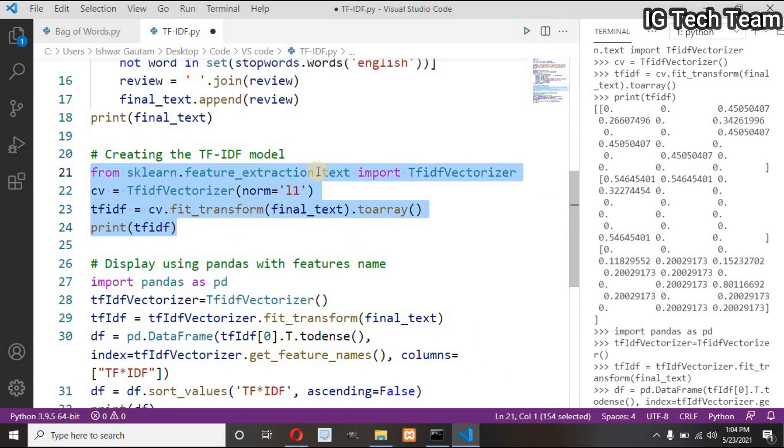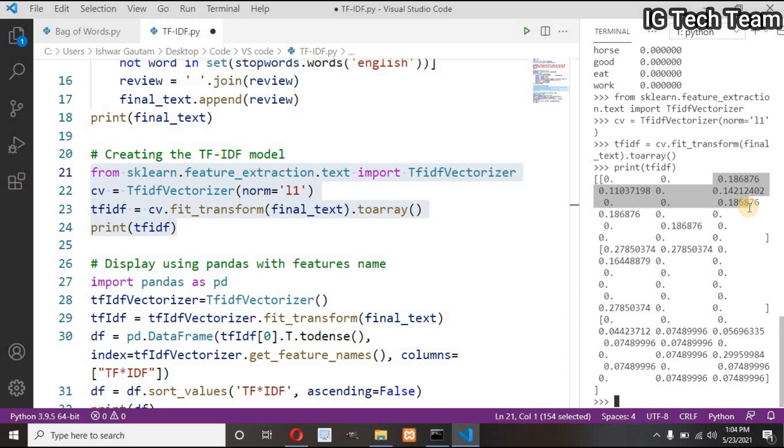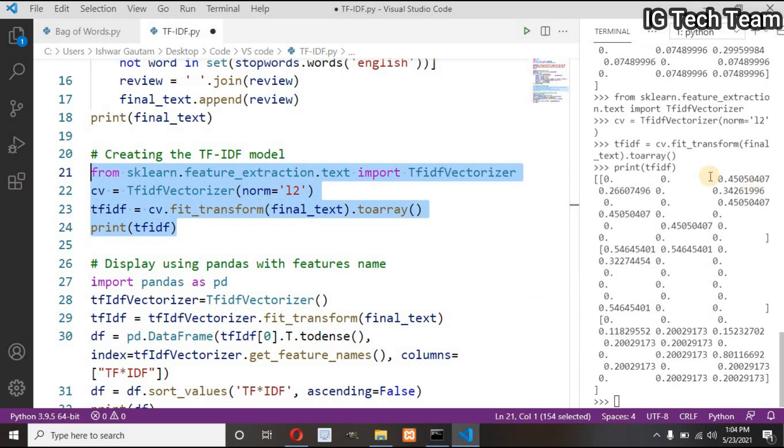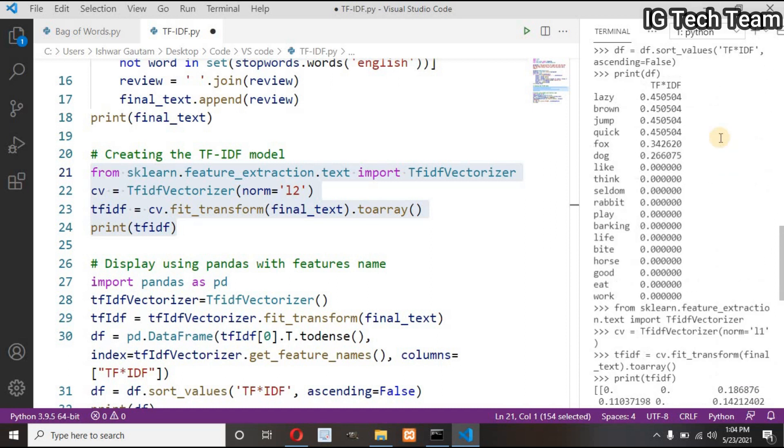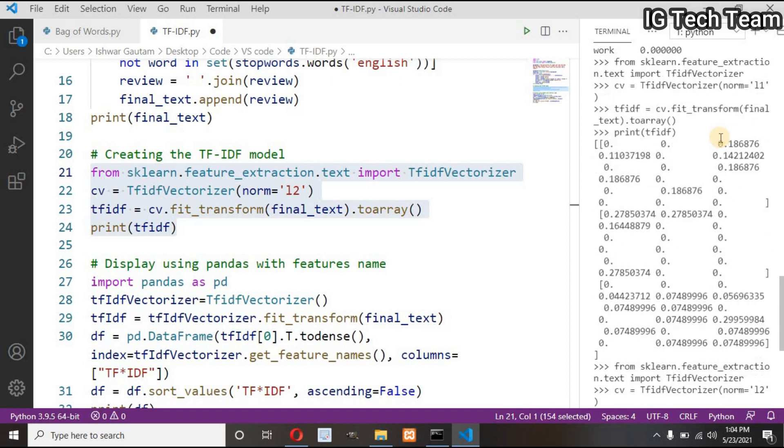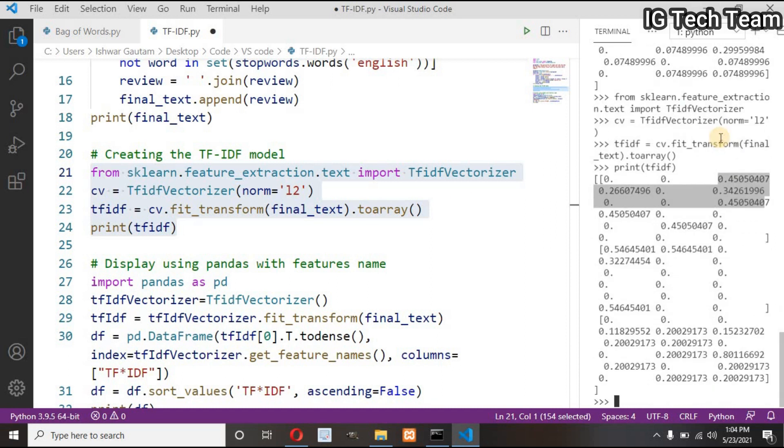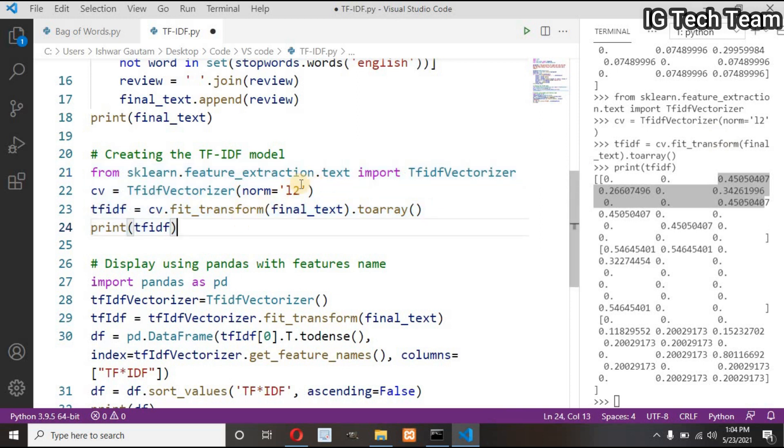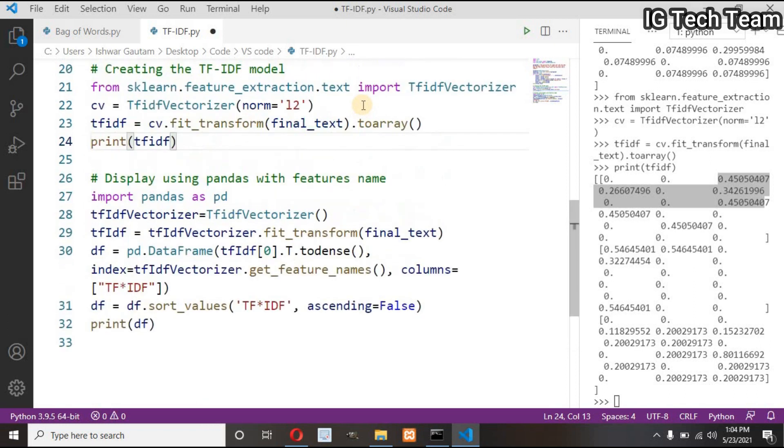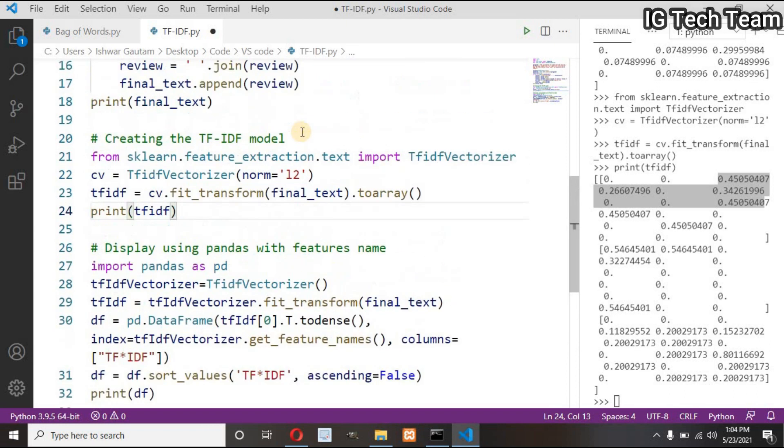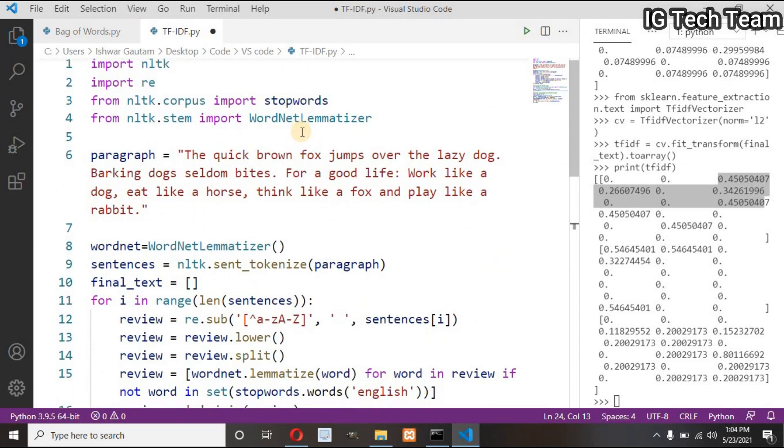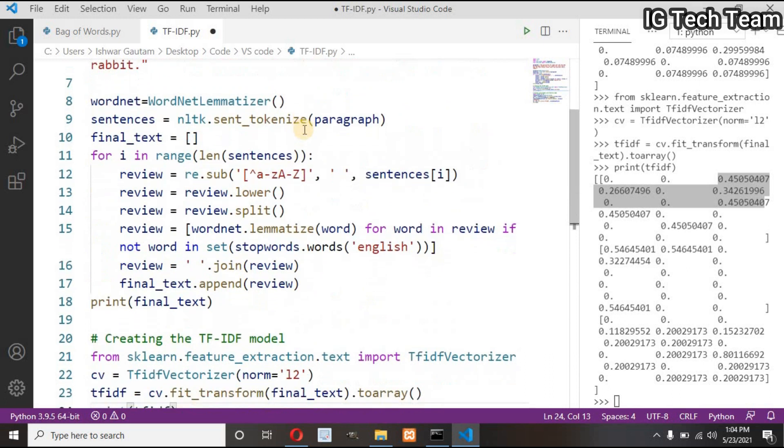Norm equals L2. If you change norm to L1, you will get different results. You can change norm to L1 or L2, so the output will be different with scikit-learn library and also different if you implement this by yourself. I hope this video will be very helpful for you.